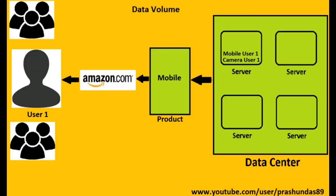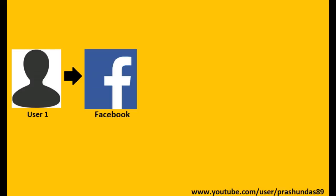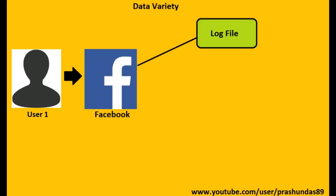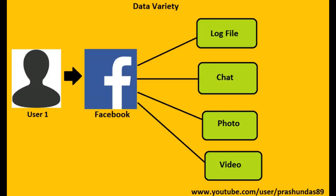Data variety: User one now logs into his Facebook account. As soon as login is successful, a log file is created in a structured manner. User one then sends a text message via chat and also uploads a photo and a video in the form of unstructured data. Thus, a large variety of structured and unstructured data is being processed every moment.